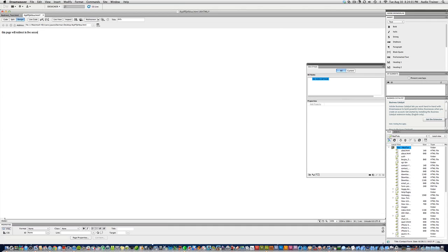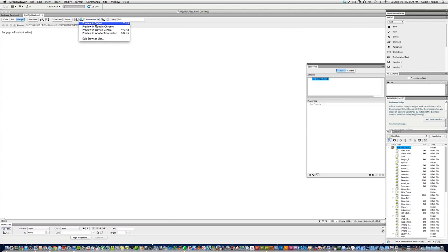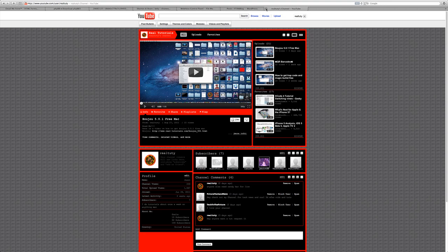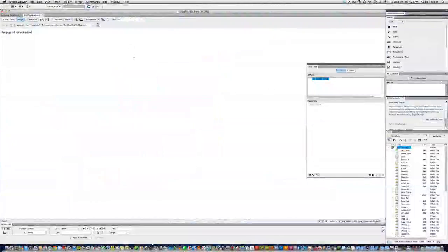So I'll put five - we'll just write five seconds. Alright, and then if we preview it, you'll see now it redirects to this page. Alright, thanks for watching!